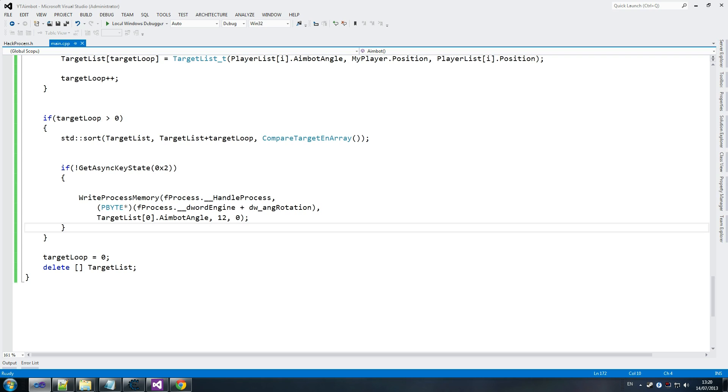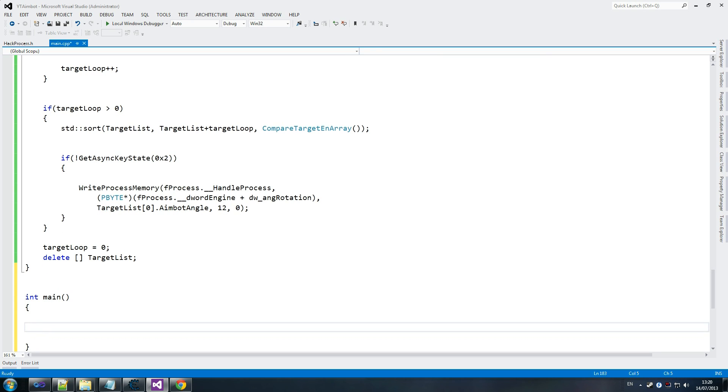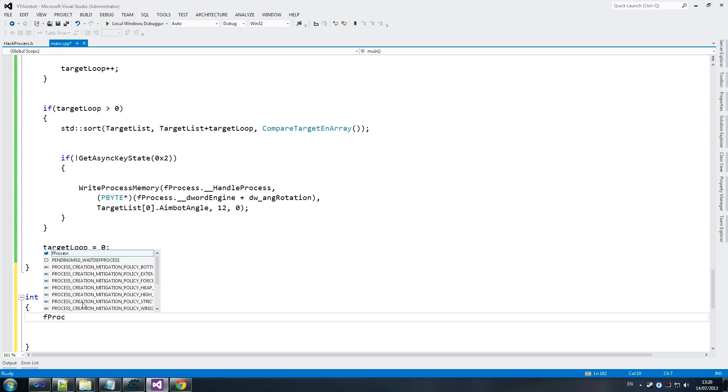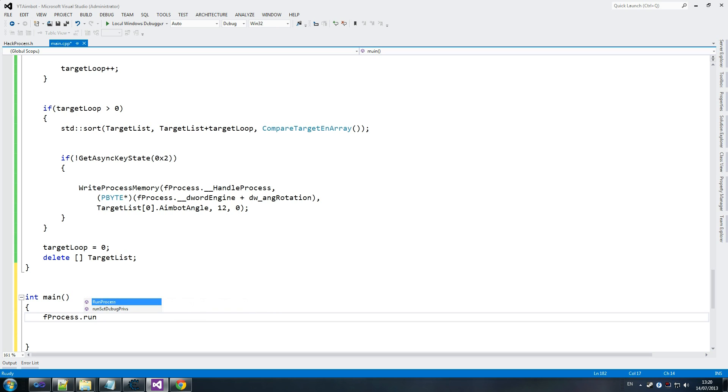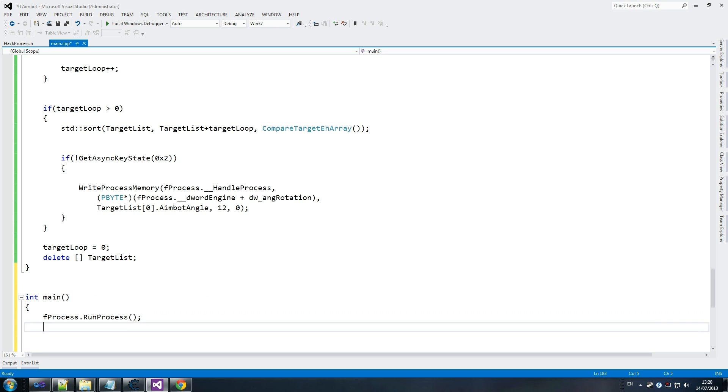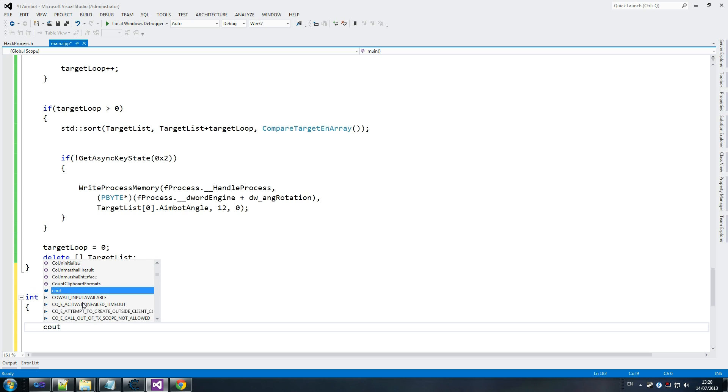So I'm happy with that. And then all we have to do is our final call, which is our int main, which is where the beauty will happen. And this is quite a straightforward one. You just go fProcess, like we've done on all the other ones. runProcess. And that's straightforward stuff. And we just say cout.